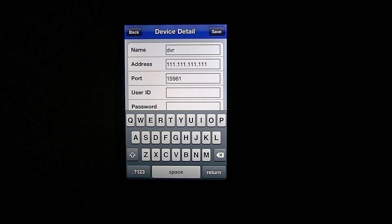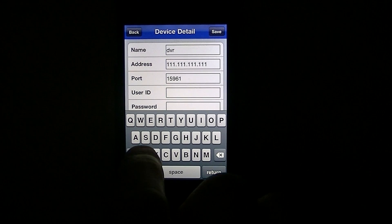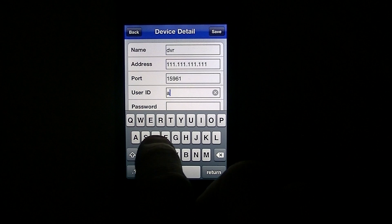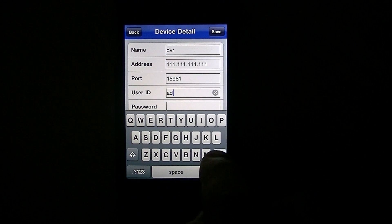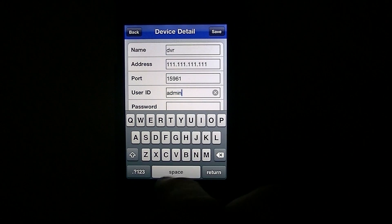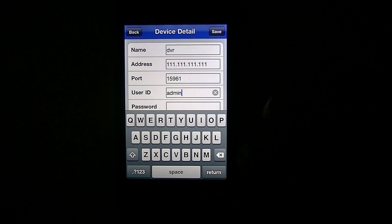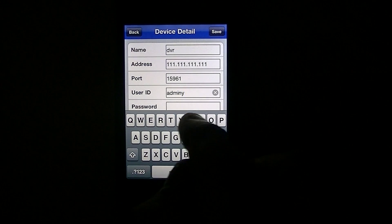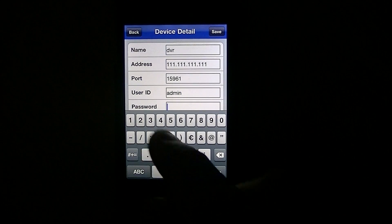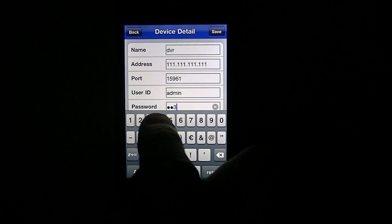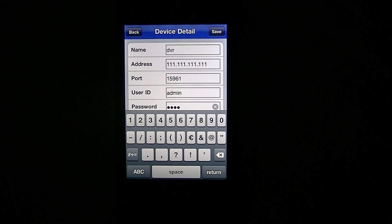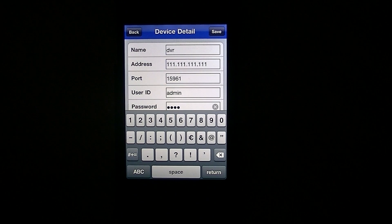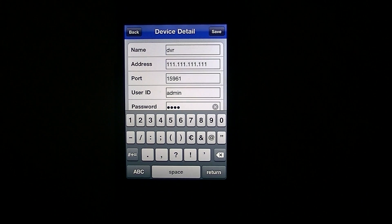The next thing is to enter your user ID and password. We've shown that in a previous video when we were setting up the mobile section of the DVR. You would have had this set up inside the router, so you just have to copy those settings. For argument's sake, we'll say we called it admin and put the password as something like 1234 — which we would never recommend, because it's the first thing anyone will try when they're trying to get into your machine. So never set it up like that. Make something semi-complicated but something that you will remember.